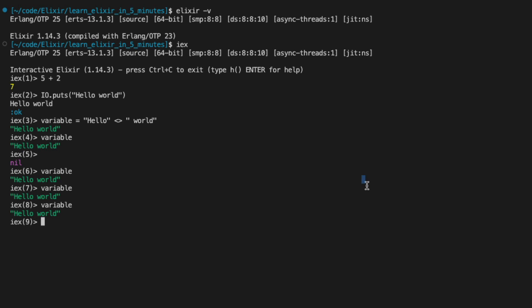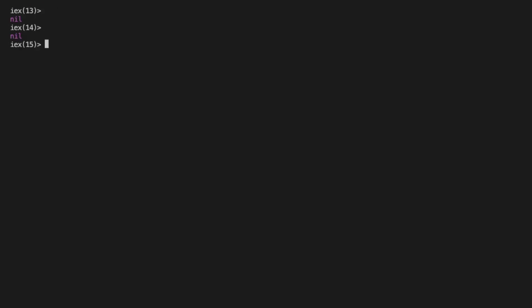In Elixir, always use double quotes when you're making a string. Otherwise, single quotes actually refer to a character list. And if we use double quotes, it is not a list. A good rule of thumb is to just always use double quotes for strings in Elixir. Most likely that's what you mean.